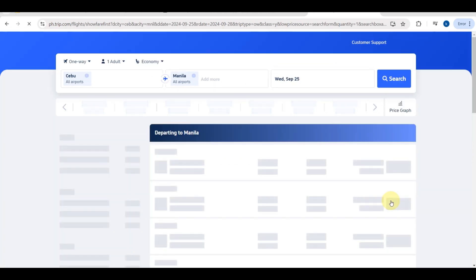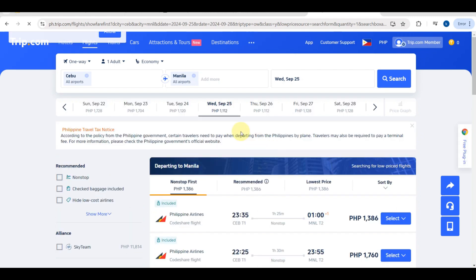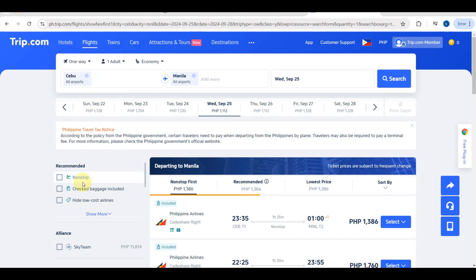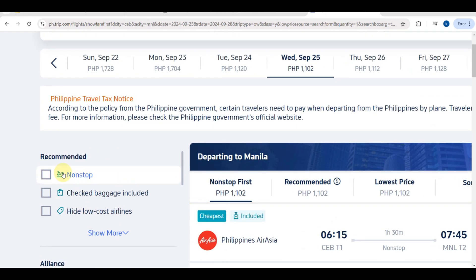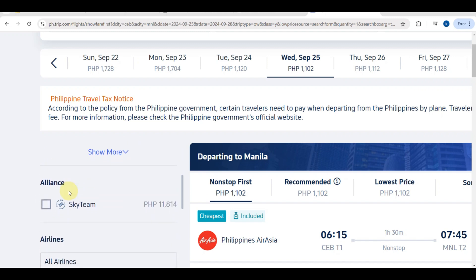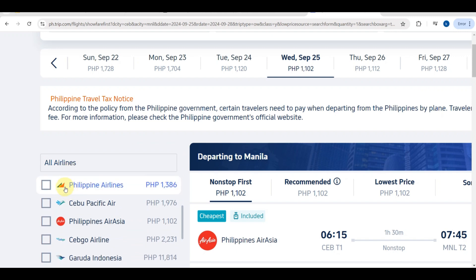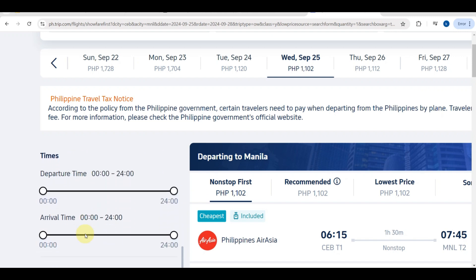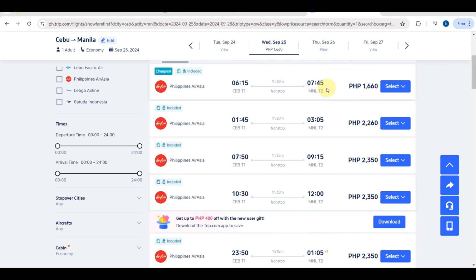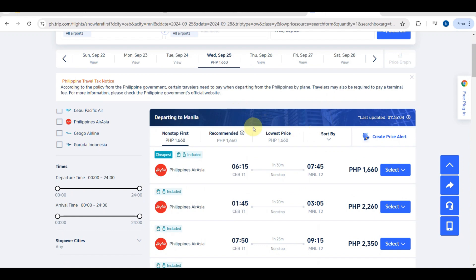You will now see the available tickets. On the left side there is a list of filters and recommendations. For example, under the 'All Airlines' section you can see Cebu Pacific, Air Philippines, AirAsia, and so on. You can scroll down and select your preferred airline.